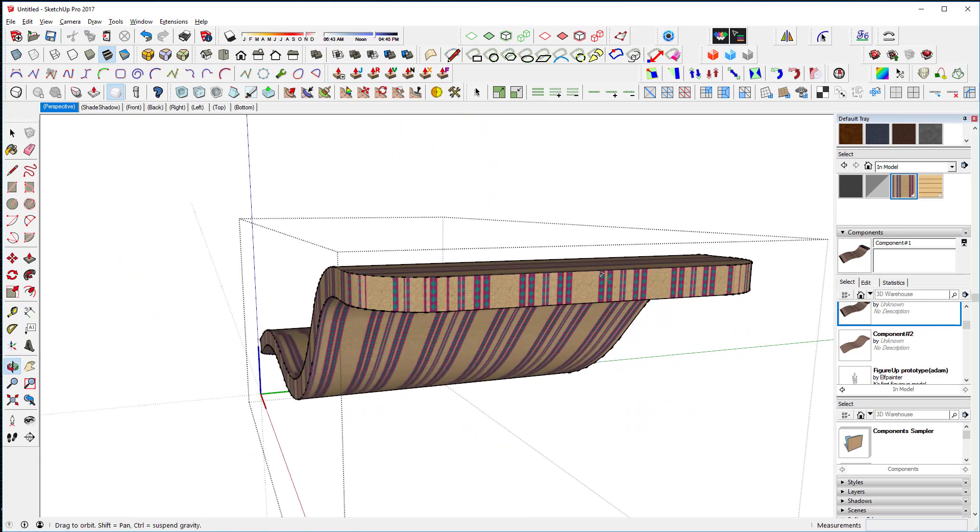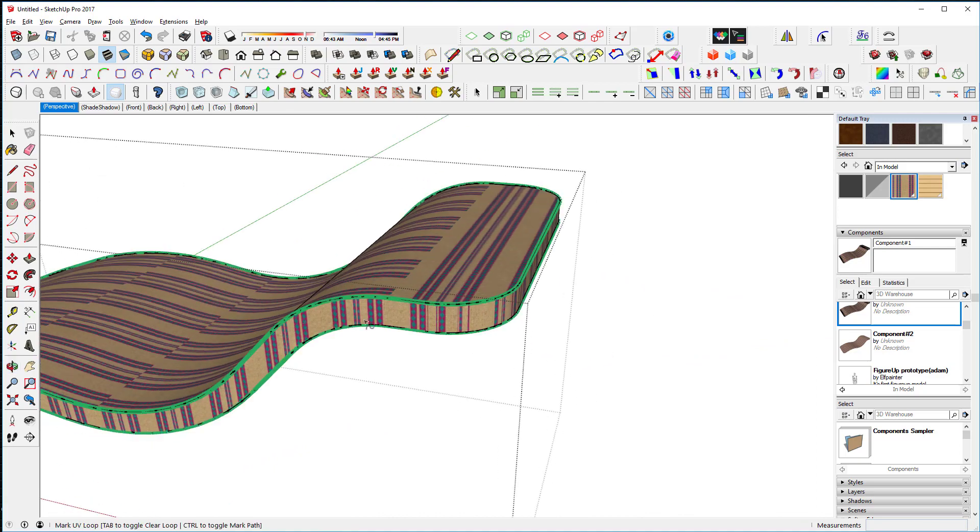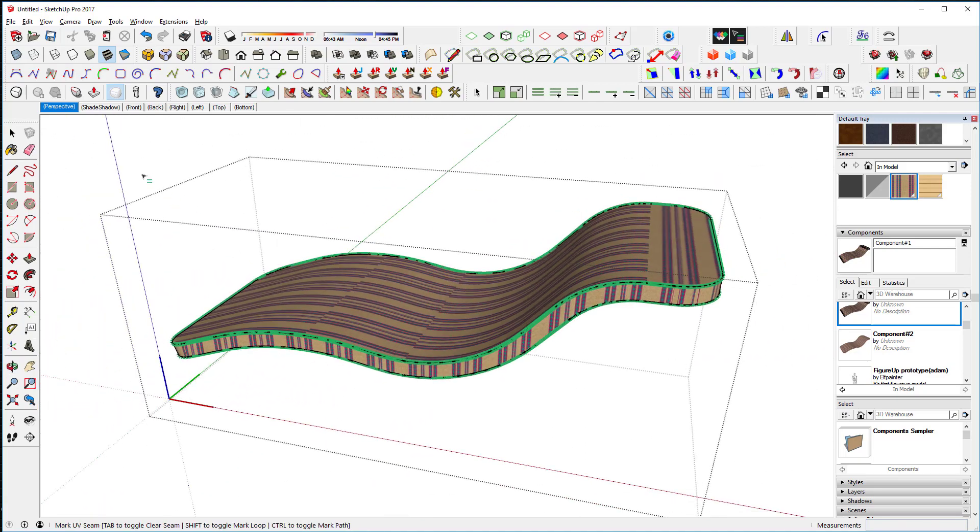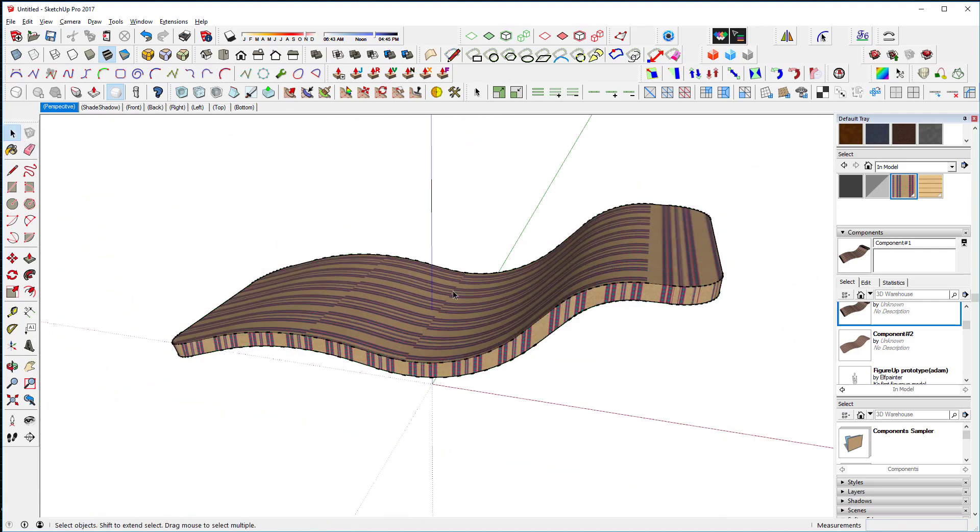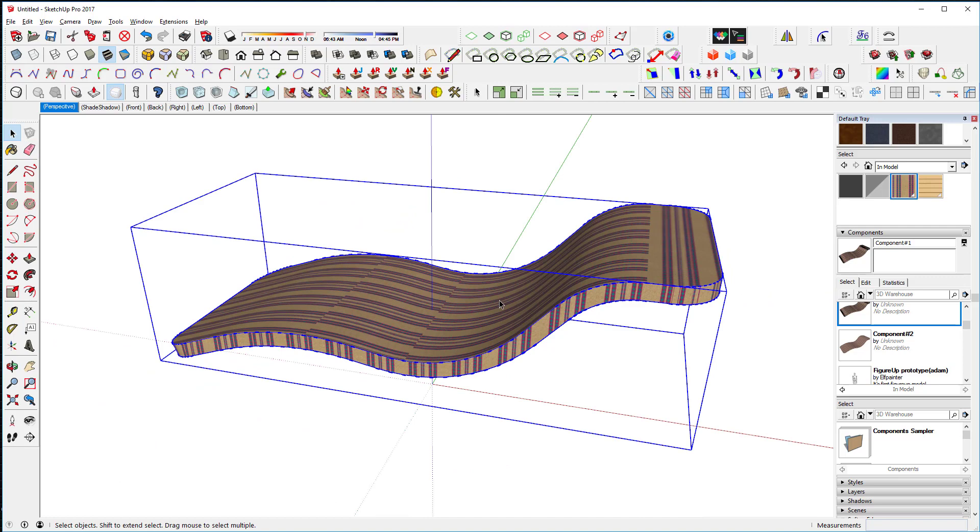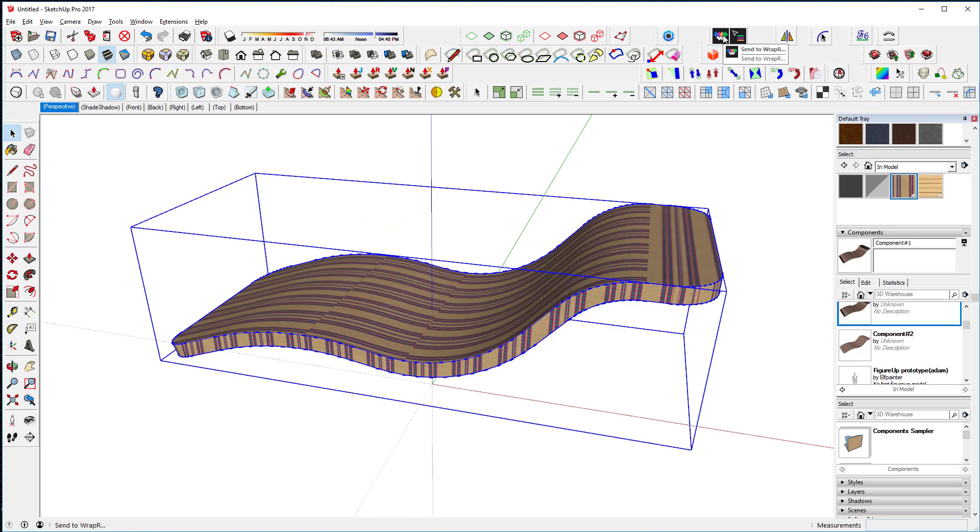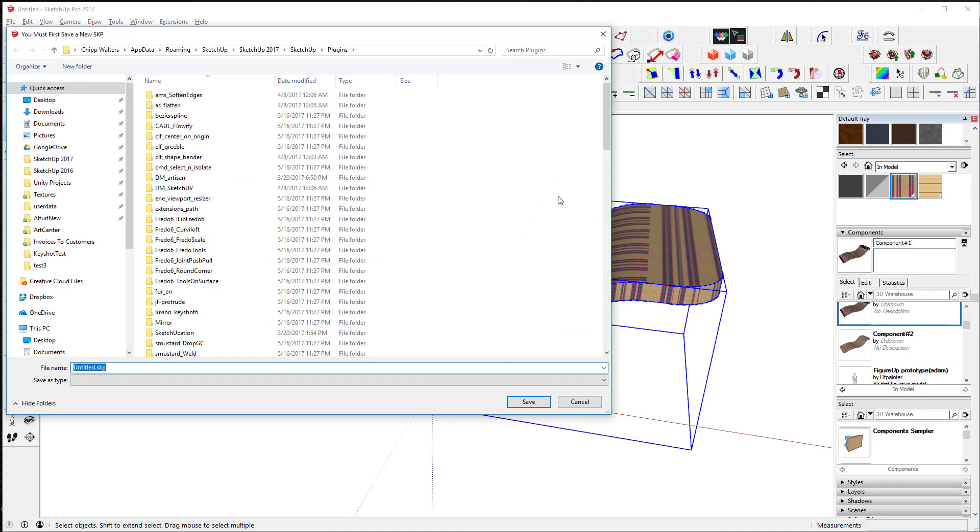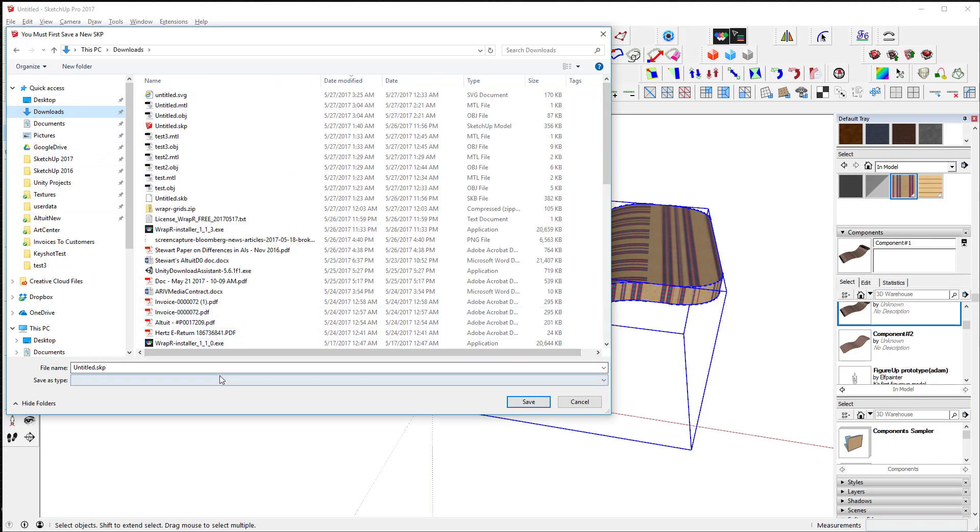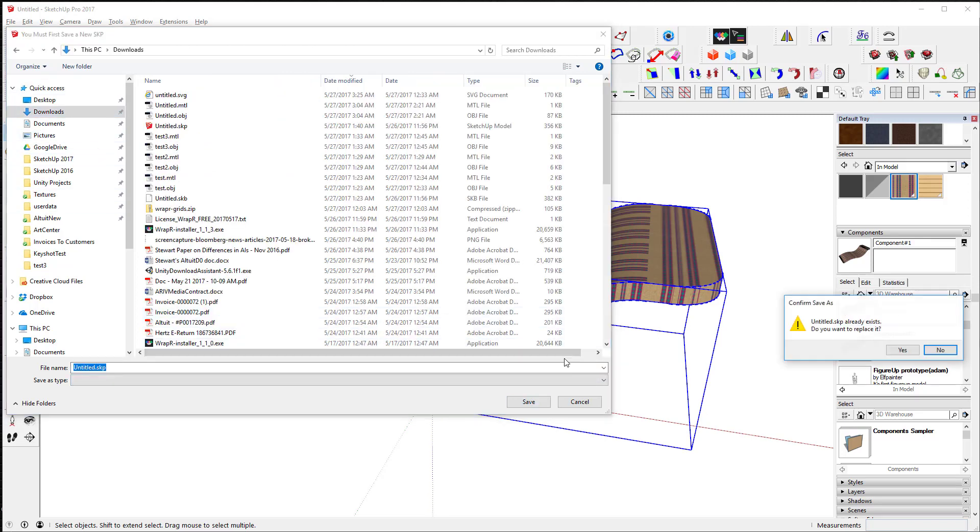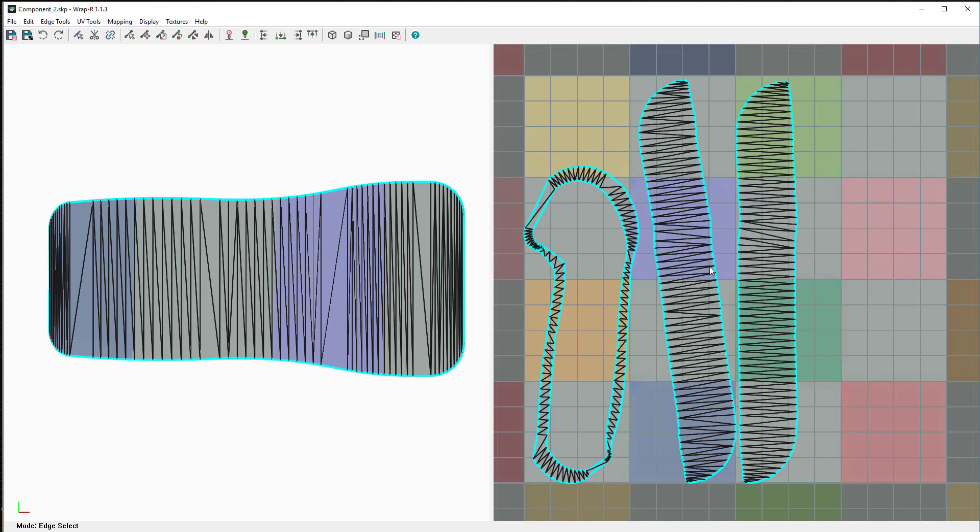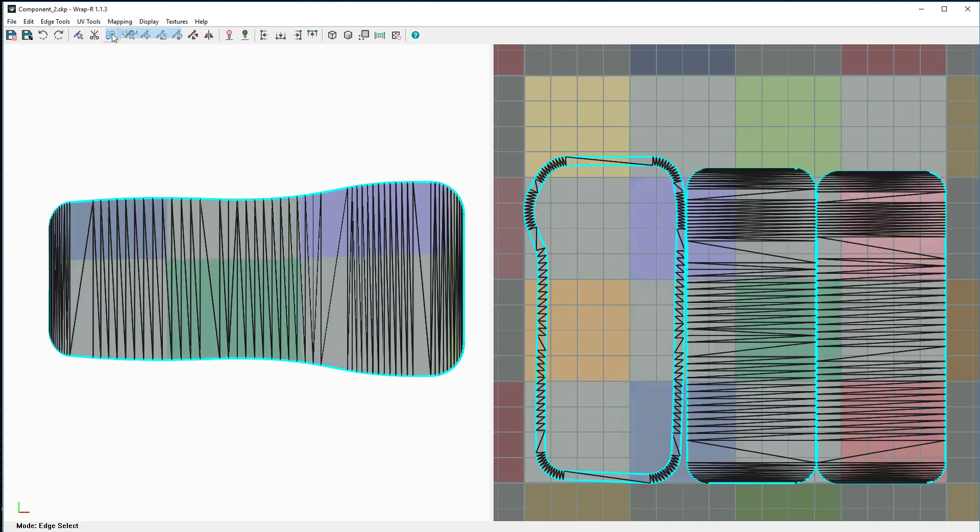I want to exit out of the component, then select it and hit this button that says go to Wrap R. It wants me to save my file first. Now I'll open it up. So this is our object as it comes in - you can see it's barely recognizable.